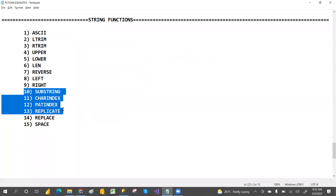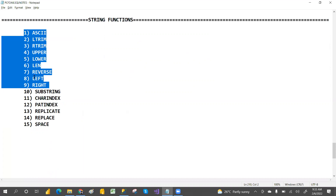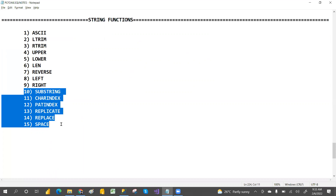In the next video we'll cover SUBSTRING, CHARINDEX, PATINDEX, REPLICATE, REPLACE, and SPACE — those are very important. Even LTRIM, RTRIM, LEFT, RIGHT, and LEN are used very frequently in real-time work. SUBSTRING, CHARINDEX, and PATINDEX are also very important for interviews and real-time use. Hope you liked the video — please share and subscribe for more videos on MSBI, Power BI, and SQL. Thank you!